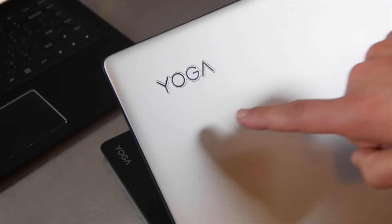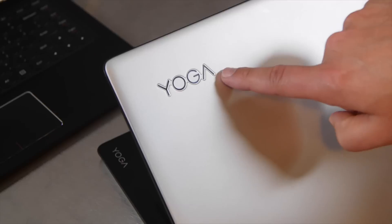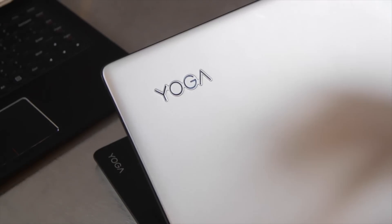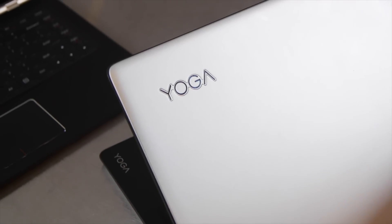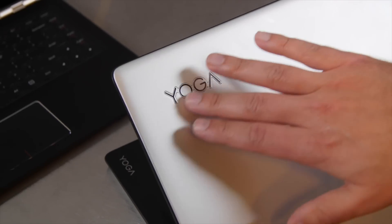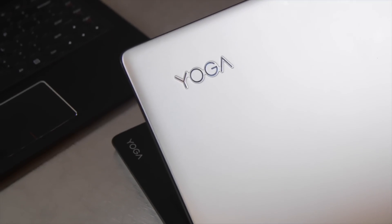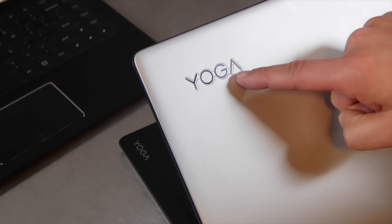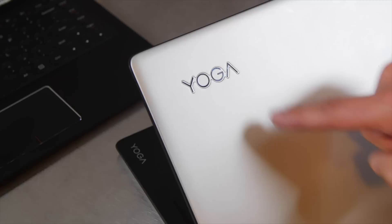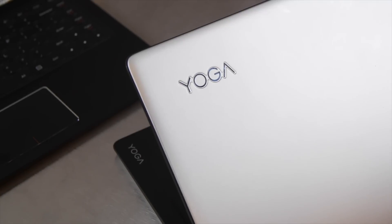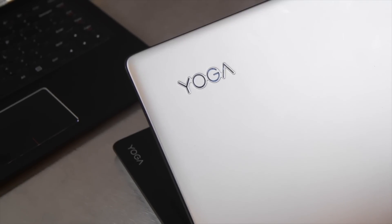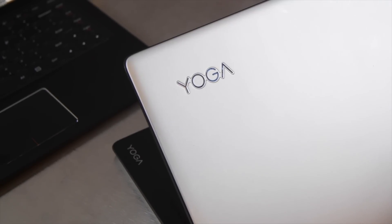One of the other big changes here is the Yoga name. It is now an official brand, so they're replacing Lenovo on the cover here with Yoga. I think it definitely looks a lot better. In fact, they even have the little A here, reflective of the tent mode for the tablet slash computer.